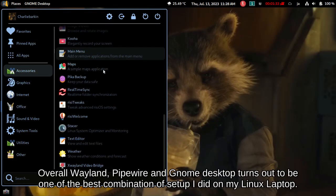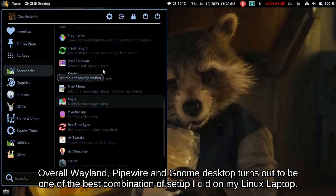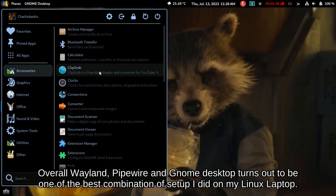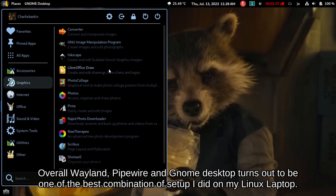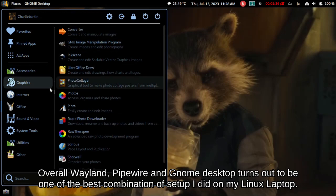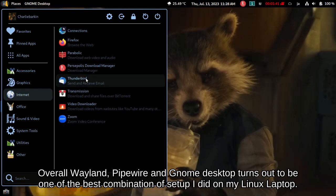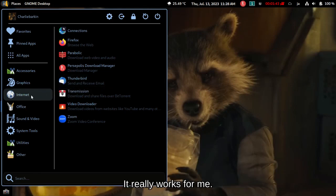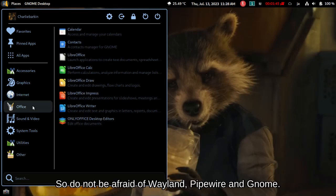Overall Wayland, Pipewire and GNOME desktop turns out to be one of the best combination of setup I did on my Linux laptop. It really works for me.